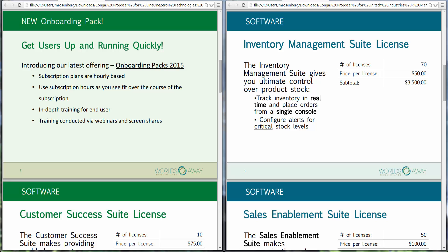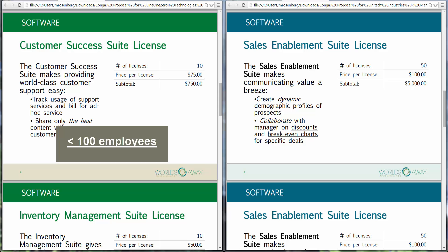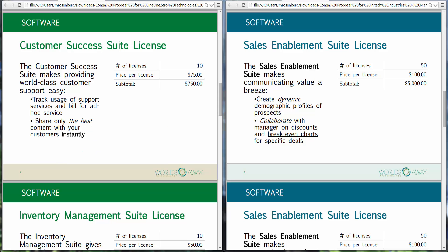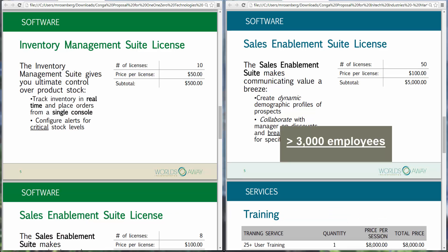In this solution, template selection is based on number of employees. Since Eric's customer has less than 100 employees, Composer selects the PowerPoint template for small to medium-sized businesses, whereas when Teresa generates a proposal for her customer with over 3,000 employees, Composer uses a PowerPoint template designed for enterprise customers.